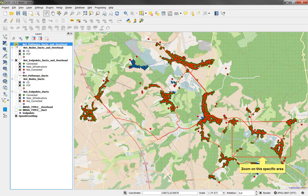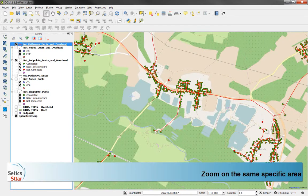Let's zoom to the same area. We see clearly that combining the two infrastructures, we did a better job.